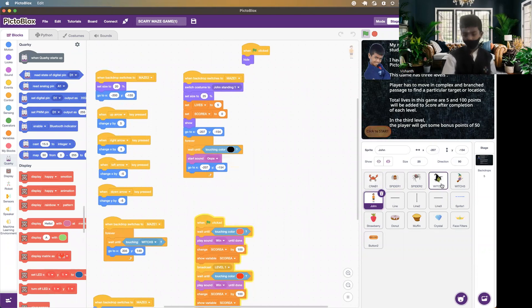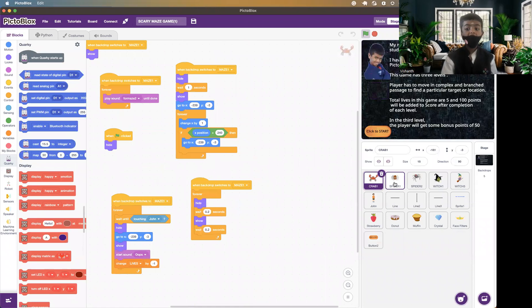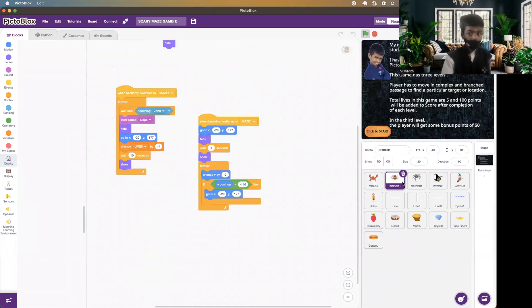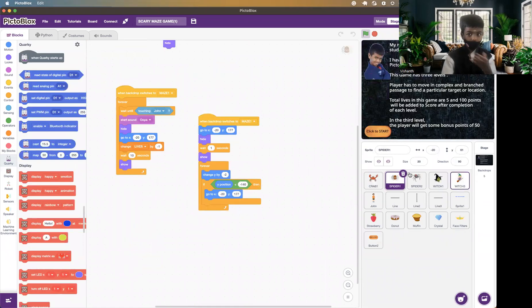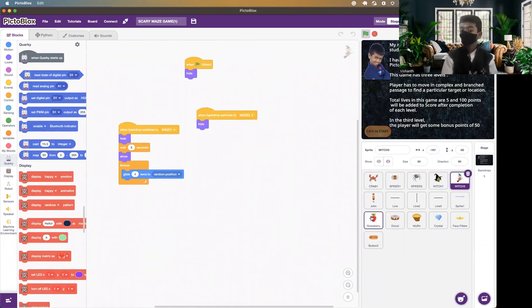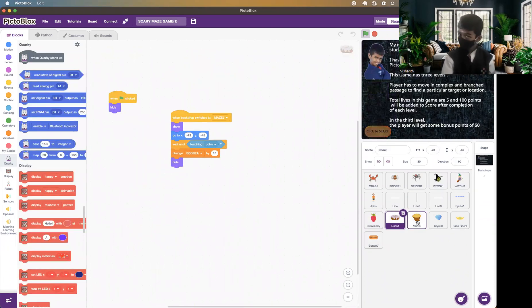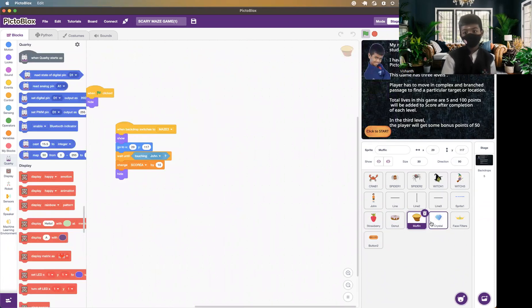I have also used a witch, spider, and crab as obstacles — when John touches them, the player will lose lives. A power-up is added for John to reach the target in a faster way. PictoBlocks coding is really easy to understand for beginners like me.